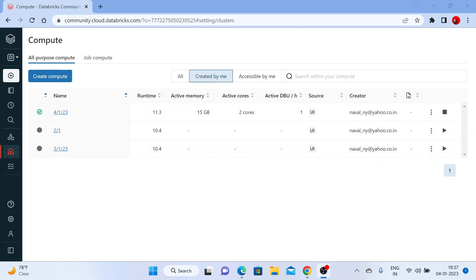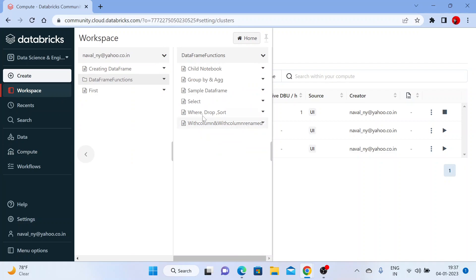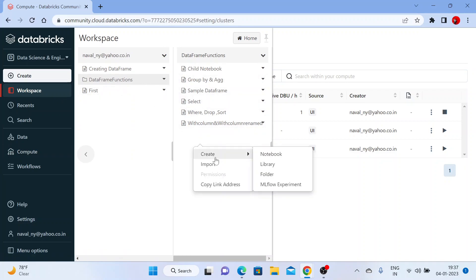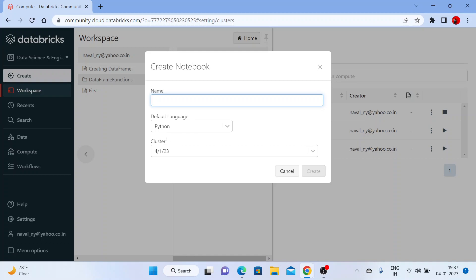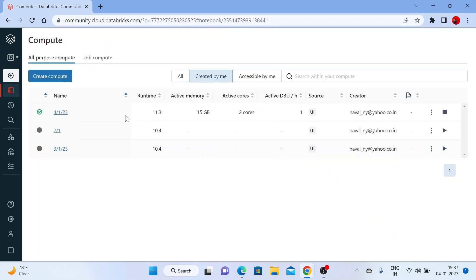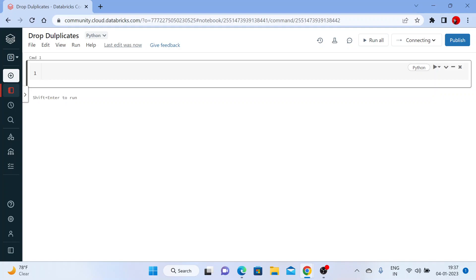In this notebook we are going to see how to drop duplicates using the dropDuplicates DataFrame function. Let me create a new notebook inside DataFrame functions. We are going to see how to handle duplicate values using drop_duplicates. I already have data with me, so I'll just copy-paste it to save some time — I have included some null values inside that data.